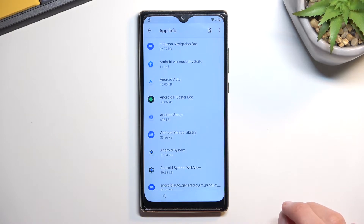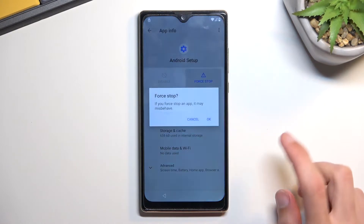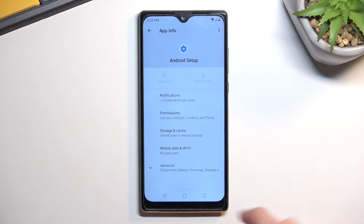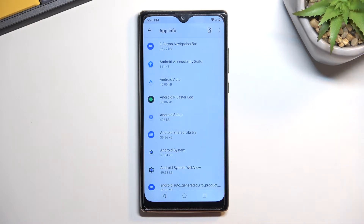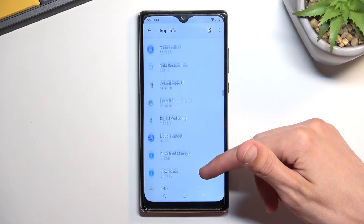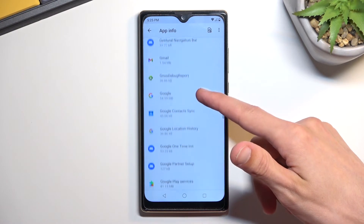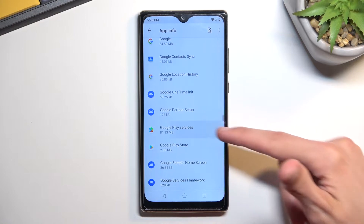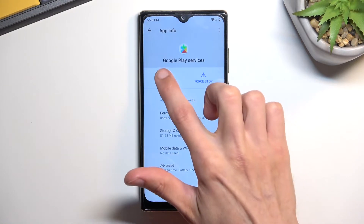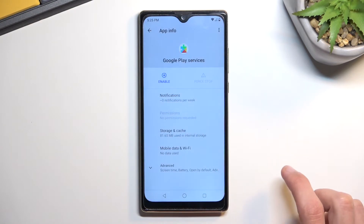From here we're going to start with 'Android Setup' — select it and tap 'Force Stop,' then go back. Next, scroll down to 'Google Play Services.' Select 'Disable,' then 'Disable App,' and also 'Force Stop.'